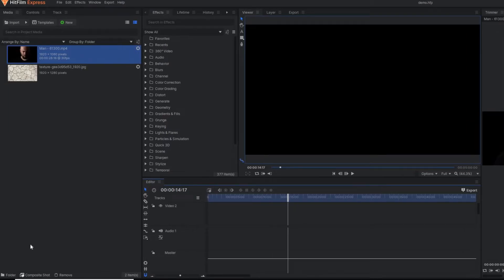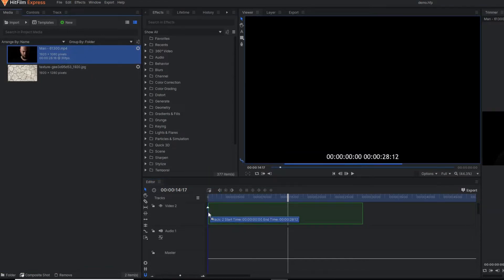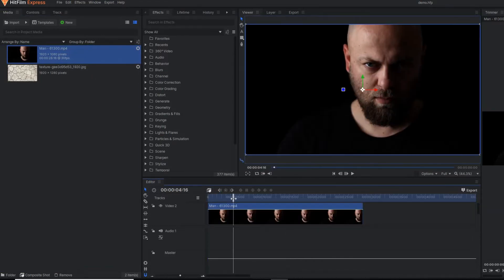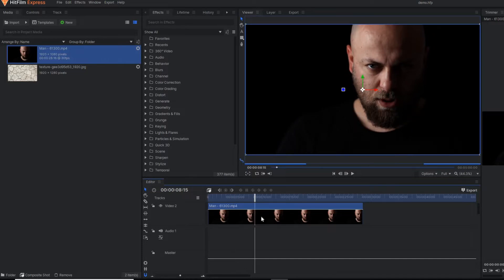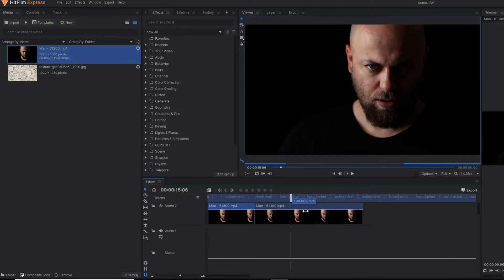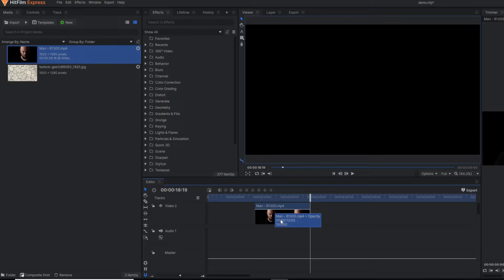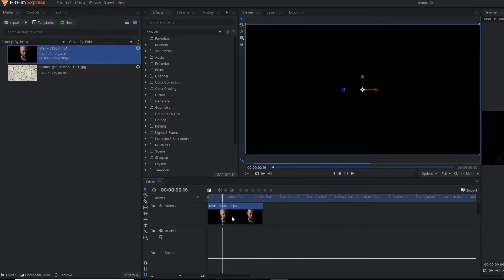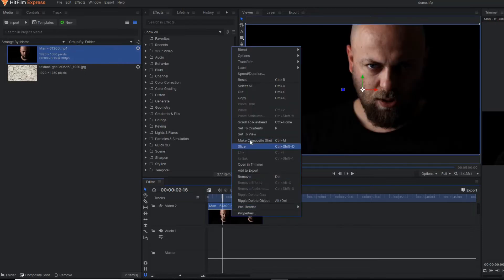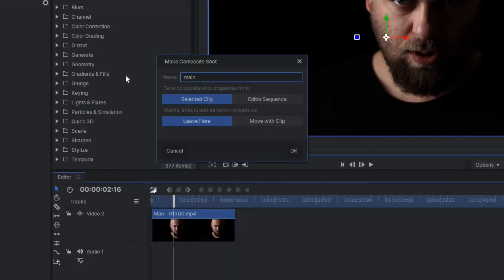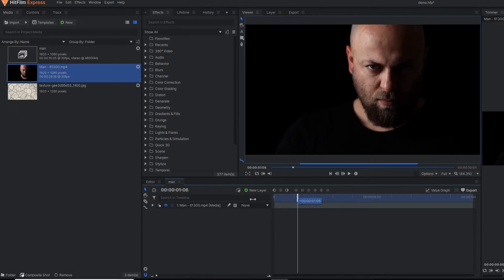Alright, we are on HitFilm Express. First of all, I am going to drag my main video footage to my editor timeline. Here I don't need the whole video clip — I am only considering a portion of it, and I will cut the rest. From this portion, I am going to make one composite shot. This is my main composite shot. Okay, we are on the composite shot now.